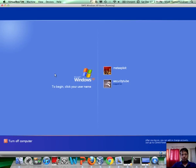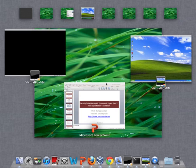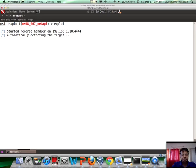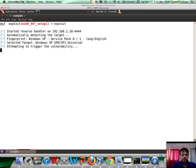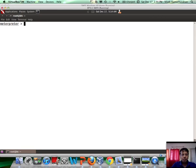So, this is our victim machine, Windows XP and here is the attacker machine. Let's exploit the victim. There you go.